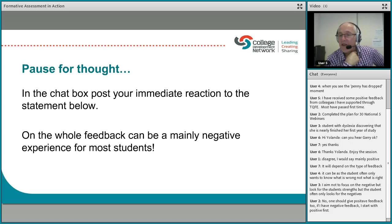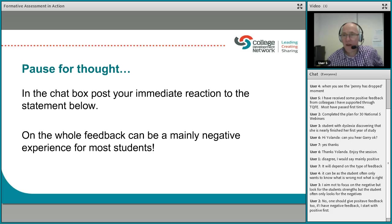Neil said the student only wants to know what is wrong, not what is right — they see feedback as criticism. Formative assessment in action is very much about stressing the strengths first and then looking at the development needs.